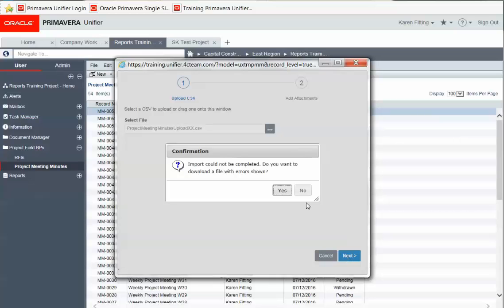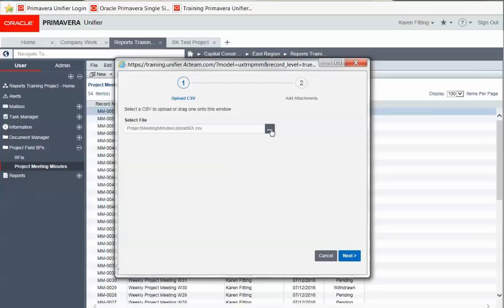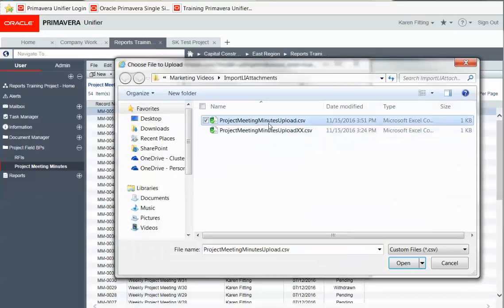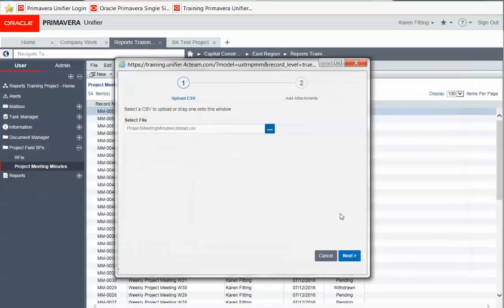Once you've edited that error log, we can re-select the file, and try this again.